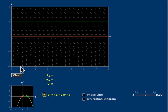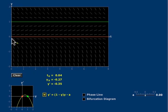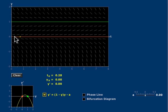The horizontal axis is t, and the vertical axis is y. As you see, the direction field is independent of t.